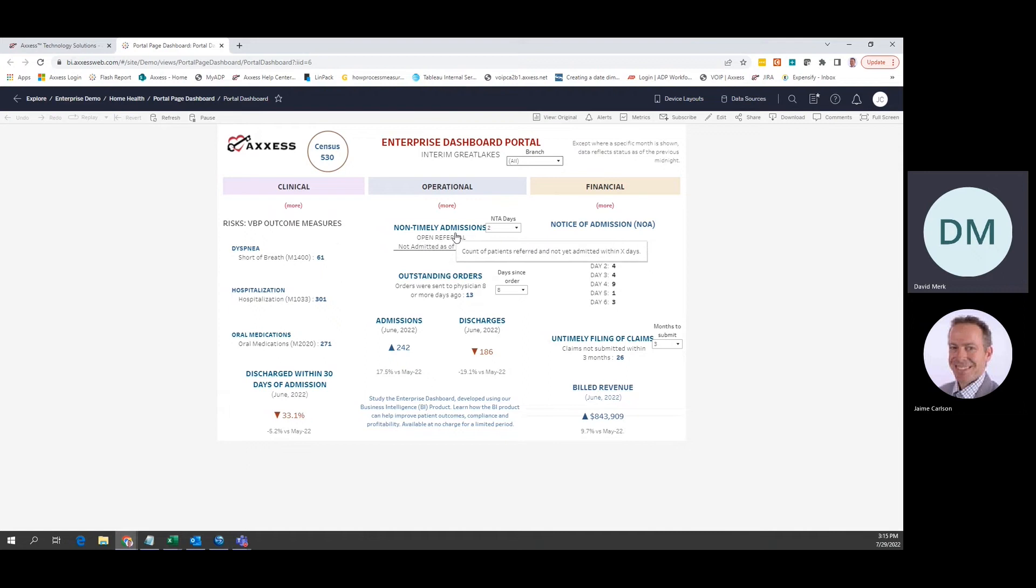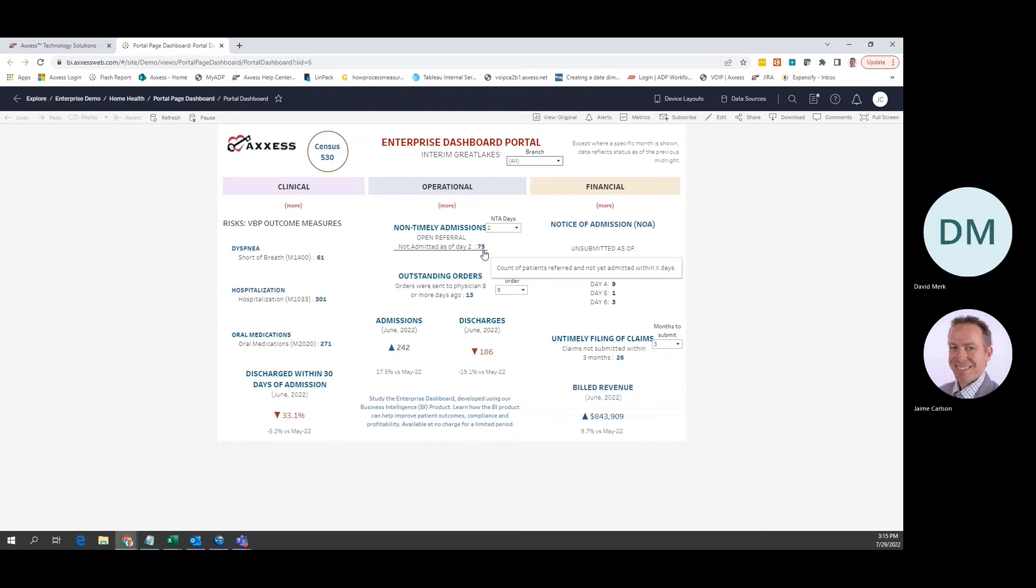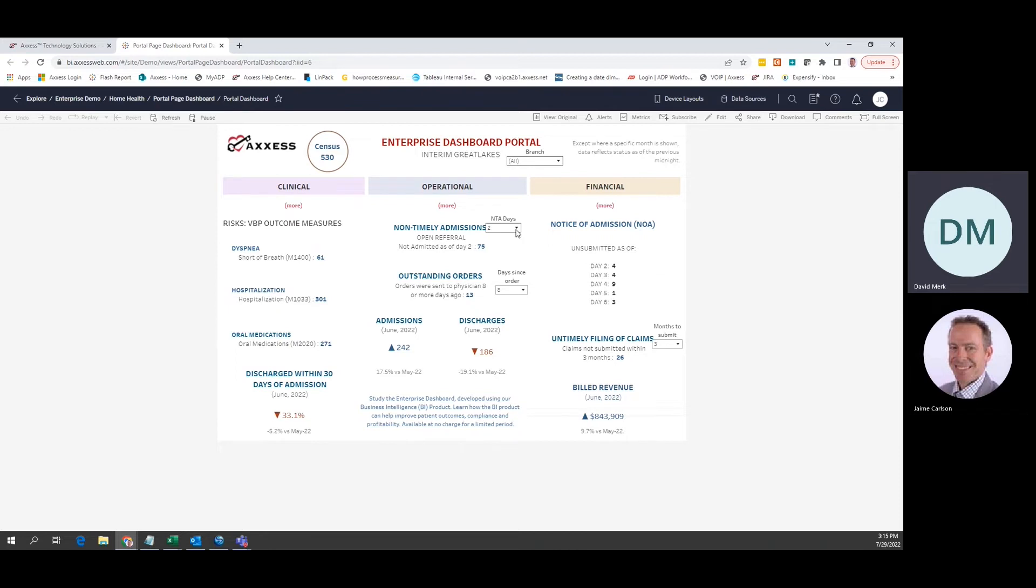We see that there are 75 individuals who have been referred but not admitted as of the second day. For this measure, if you want to explore further, just click the down arrow next to the measure and choose a different number of days.